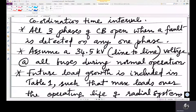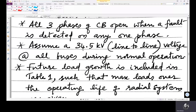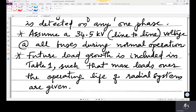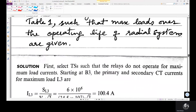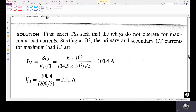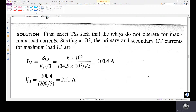In addition to the coordination time interval, the 34.5 kV line-to-line voltage is the power system voltage during normal operation, and future load growth is already included in the table 1 maximum loading values. Now we will go to the solution. First, we are selecting the tap settings such that relays do not operate for maximum load currents, since maximum load current is normal current and not fault current.